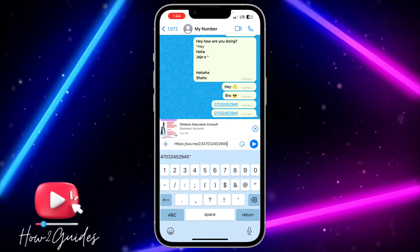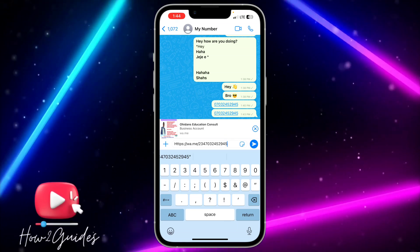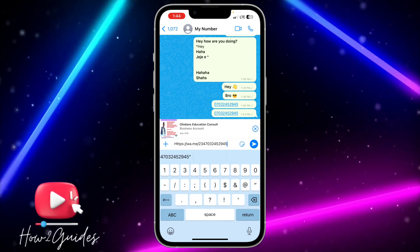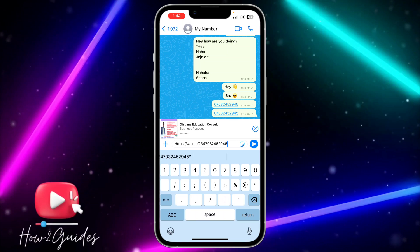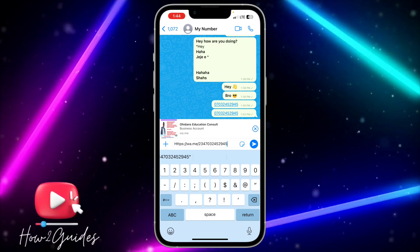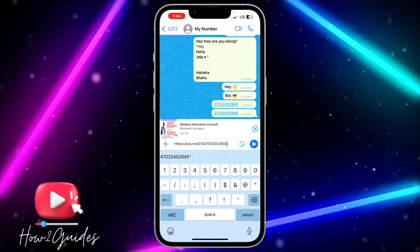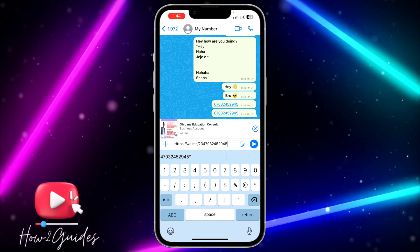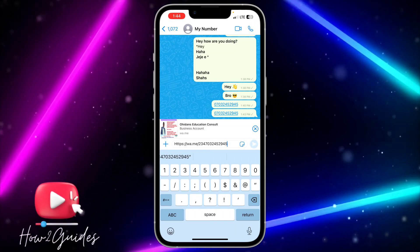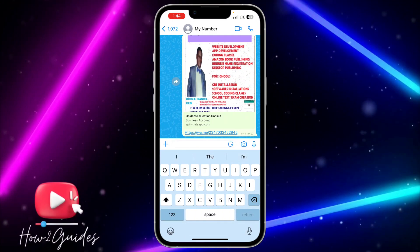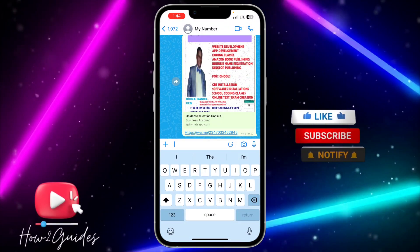If it's a US number, just type 1 and the number — so wa.me/1 and the number. Since this one is Nigeria, I'm going to type wa.me/234 and the number. Just send it and you'll be able to chat with the person through the link.